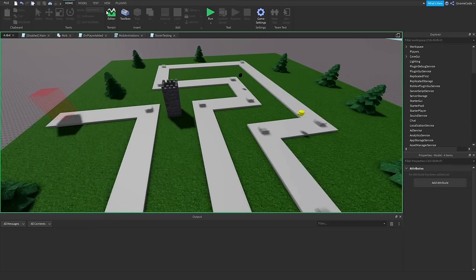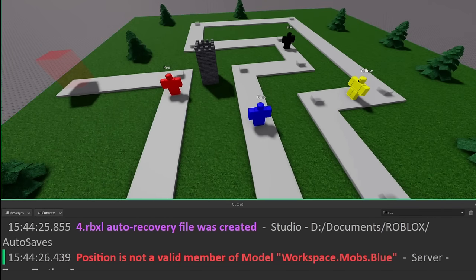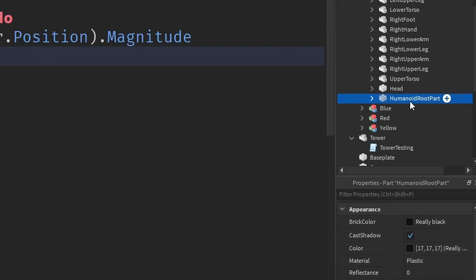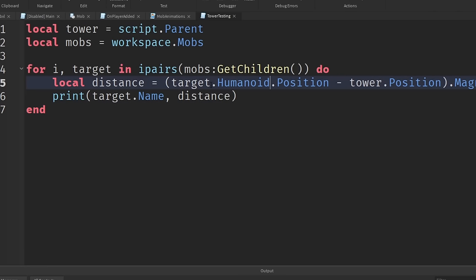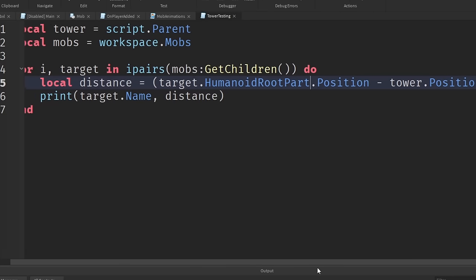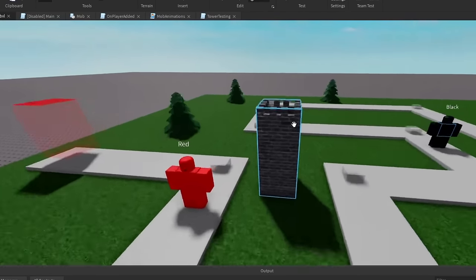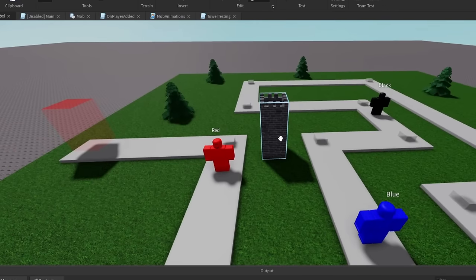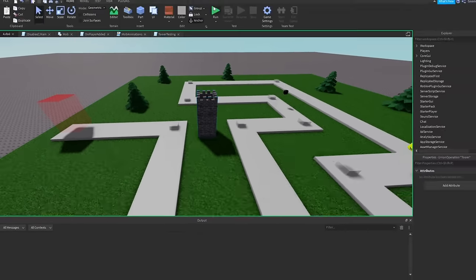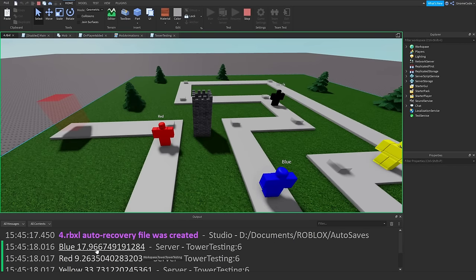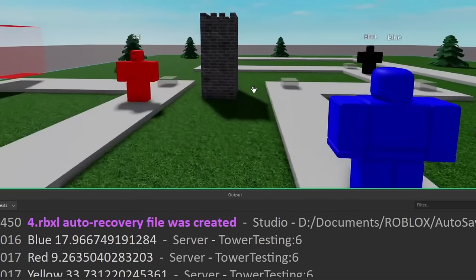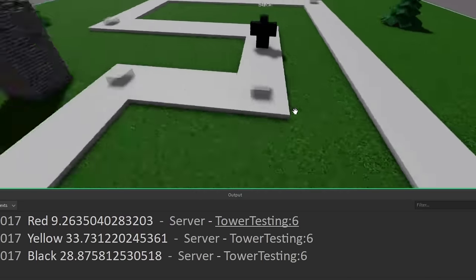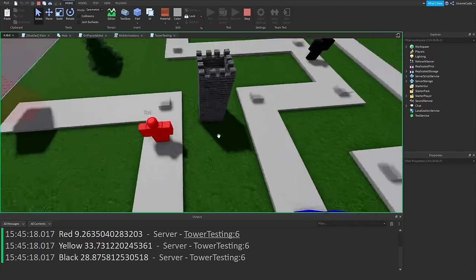Running that gives an error because the enemies are now models, not single parts. Remember how we got the position of mobs before — we use their HumanoidRootPart. So the line becomes: `target.HumanoidRootPart.Position - tower.Position`. Since my tower is just a single part, we can call `.Position` on it directly. Running it now, we see: blue is 17 studs away, red 9, yellow 33, black 28.